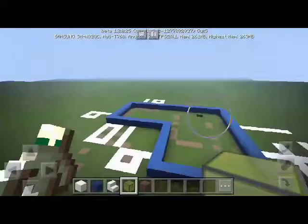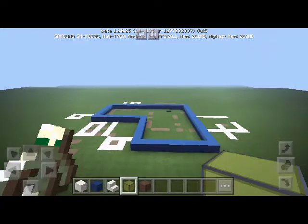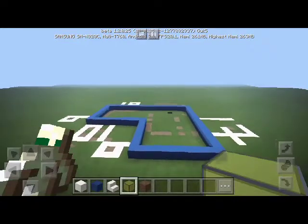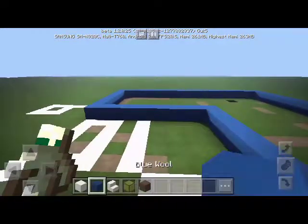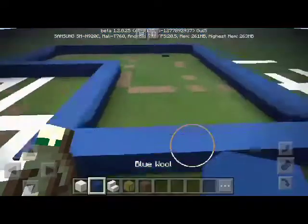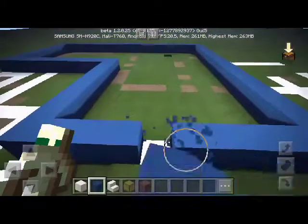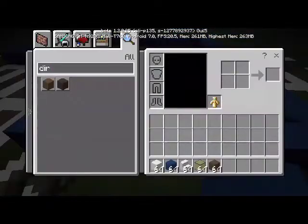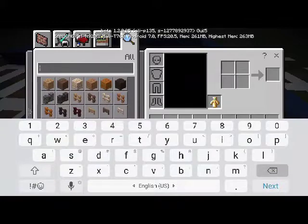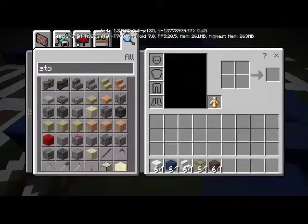This is how it should look. Now you have to install these two blocks here. And you need the bricks for the chimney.